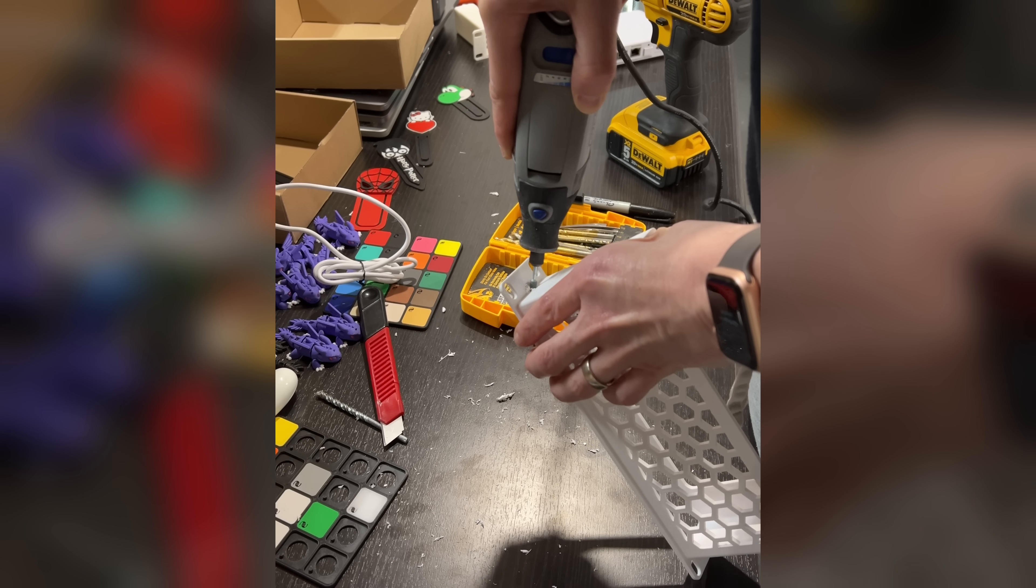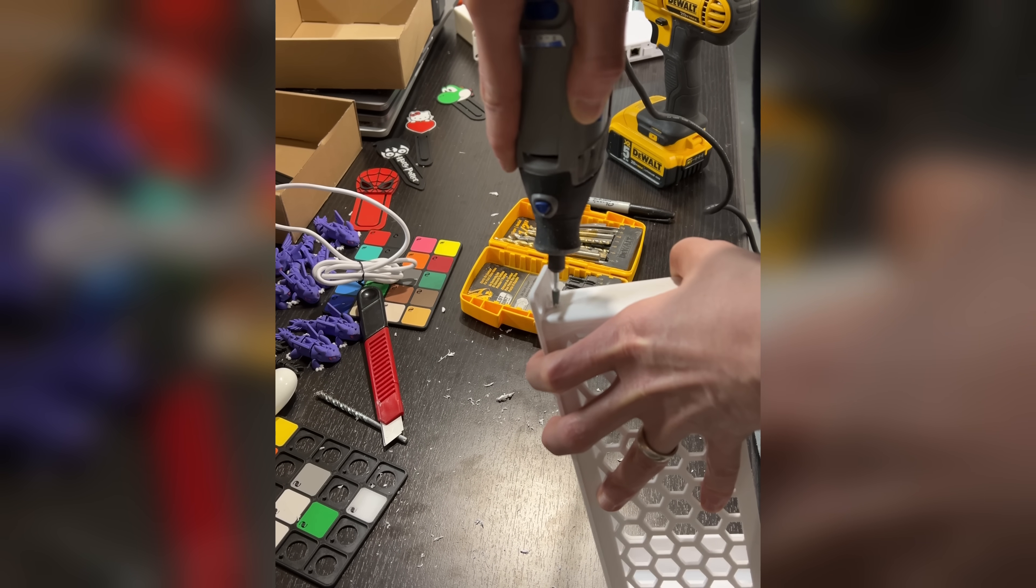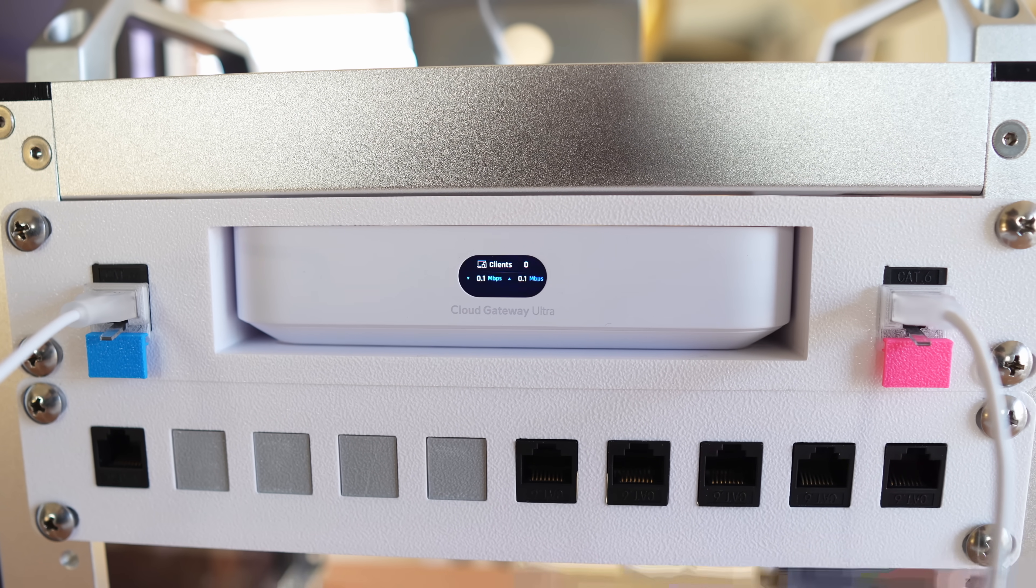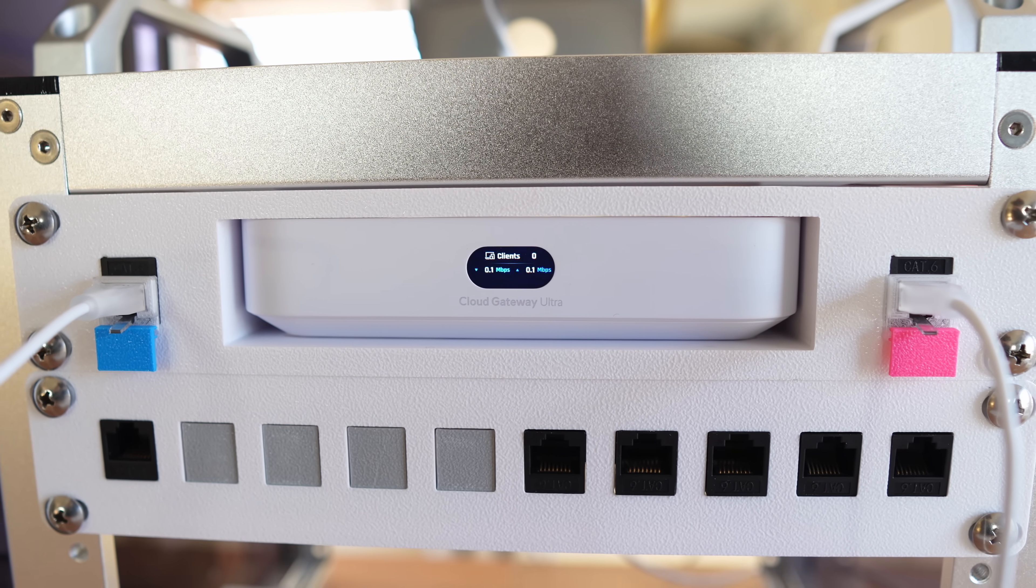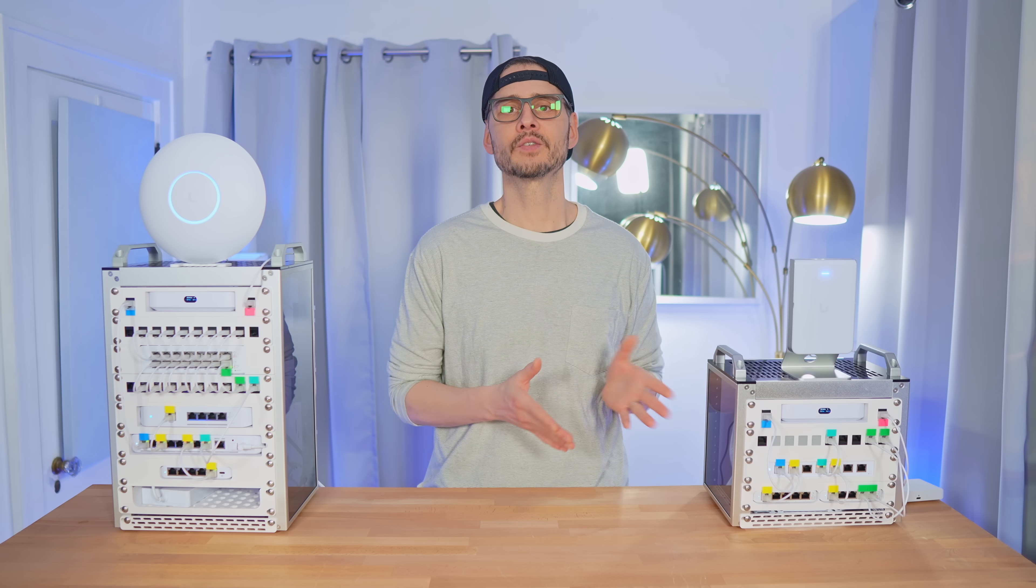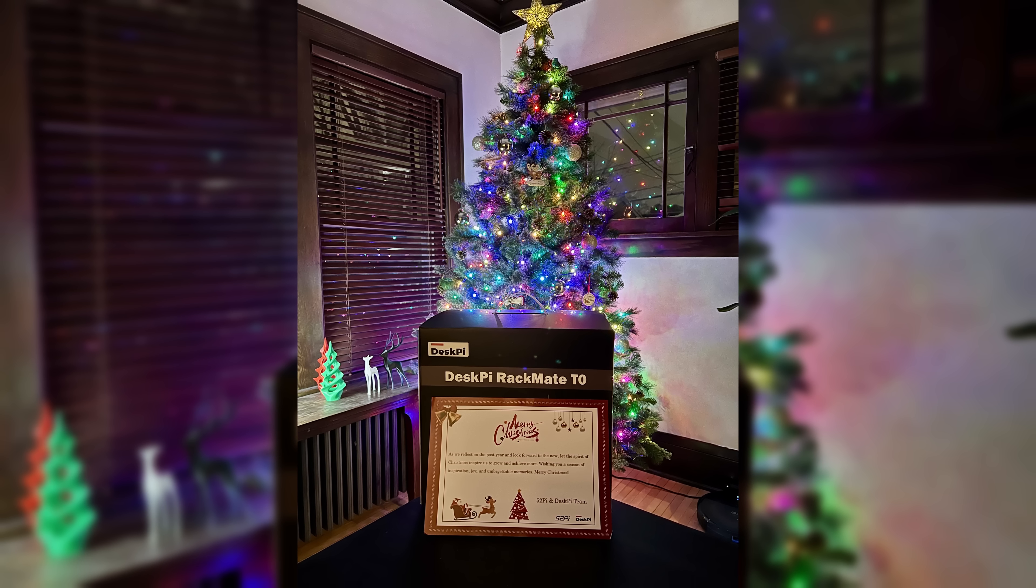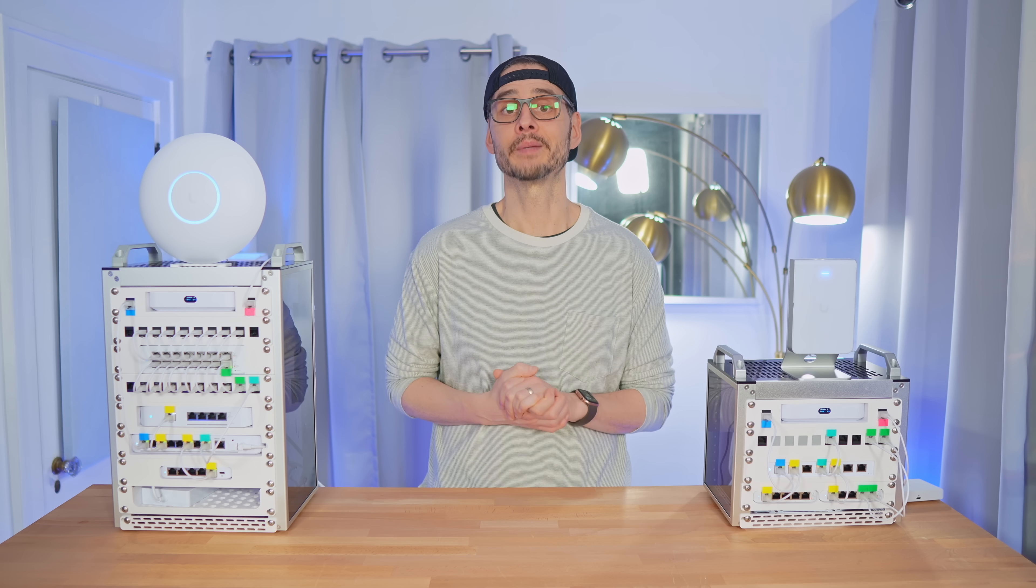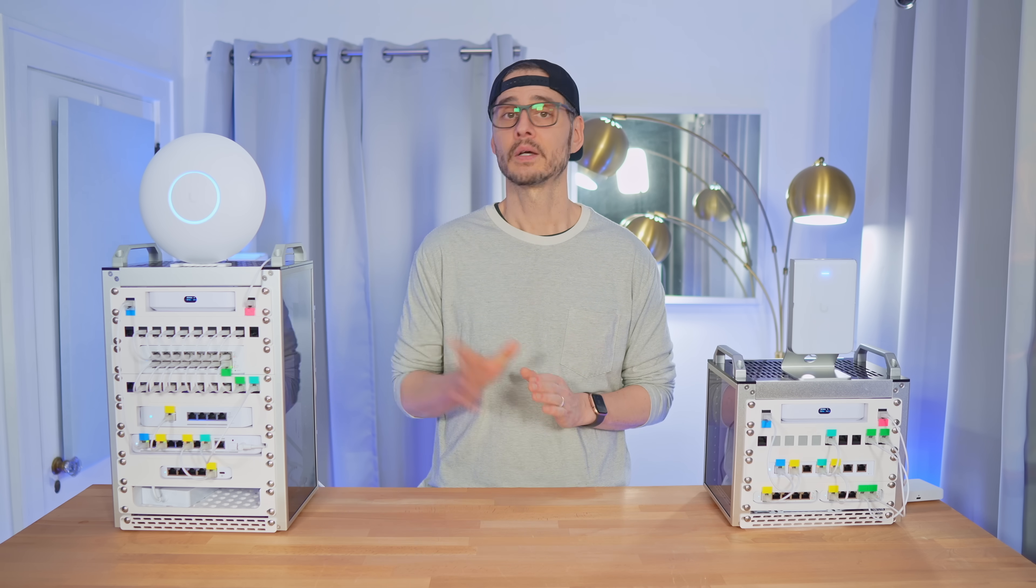I'll also talk about some of the changes I would love to see from these 10-inch mini-racks from DeskPi. Oh, and if you're wondering what those funny-looking colored chips are, don't worry, I'll explain that too. Just to be clear, DeskPi sent me these racks, and one even arrived as a Christmas gift with no expectations. At first, I thought it was too small to be useful, but as you'll see, I was completely wrong about that.